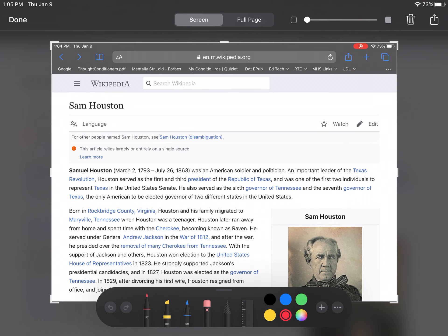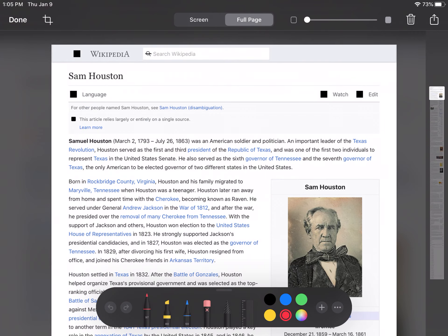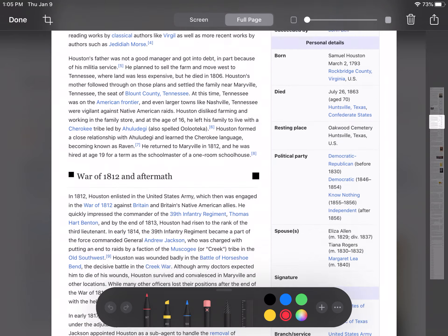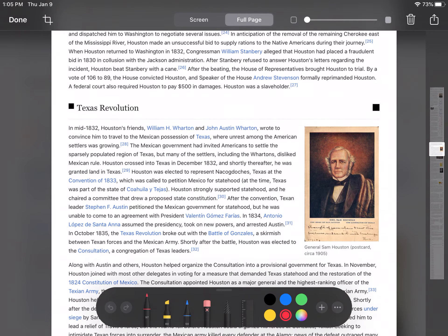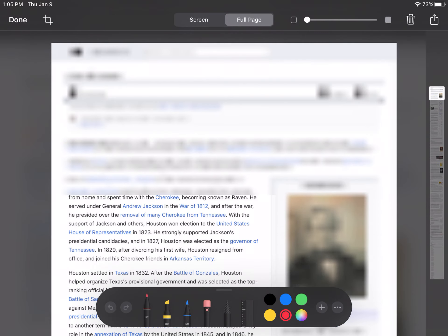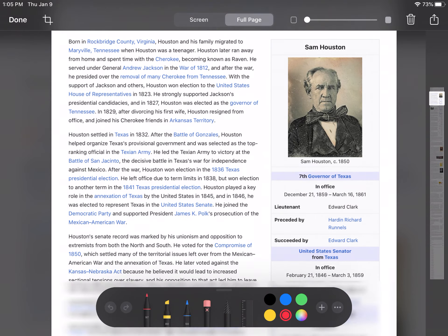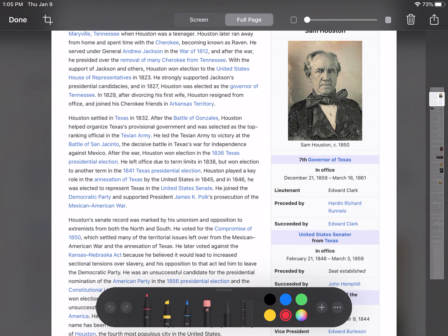What you can also do is go to the full page icon at the top of your screen and sift through an entire web page just by going up and down the scroll bar. You can also mark it up.